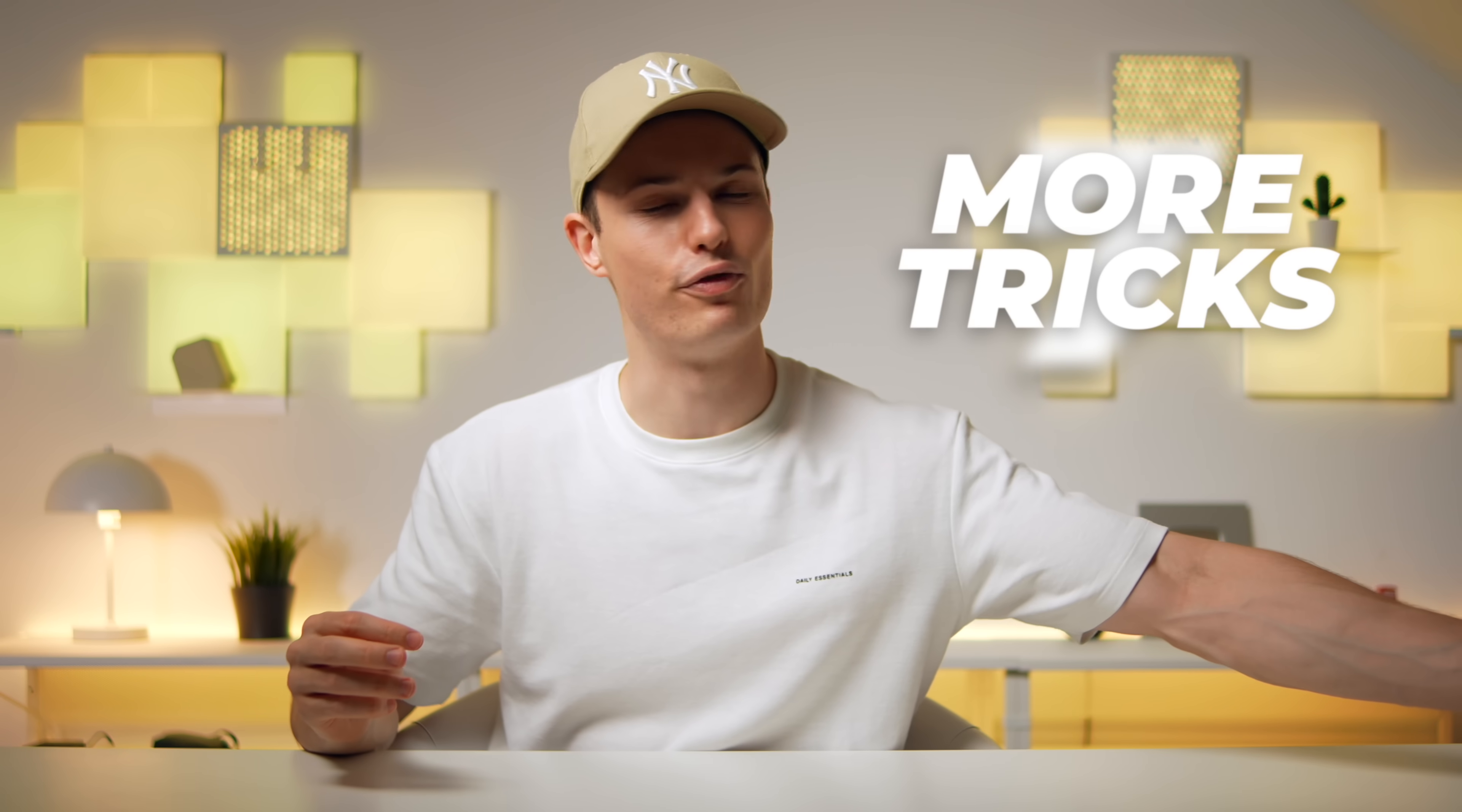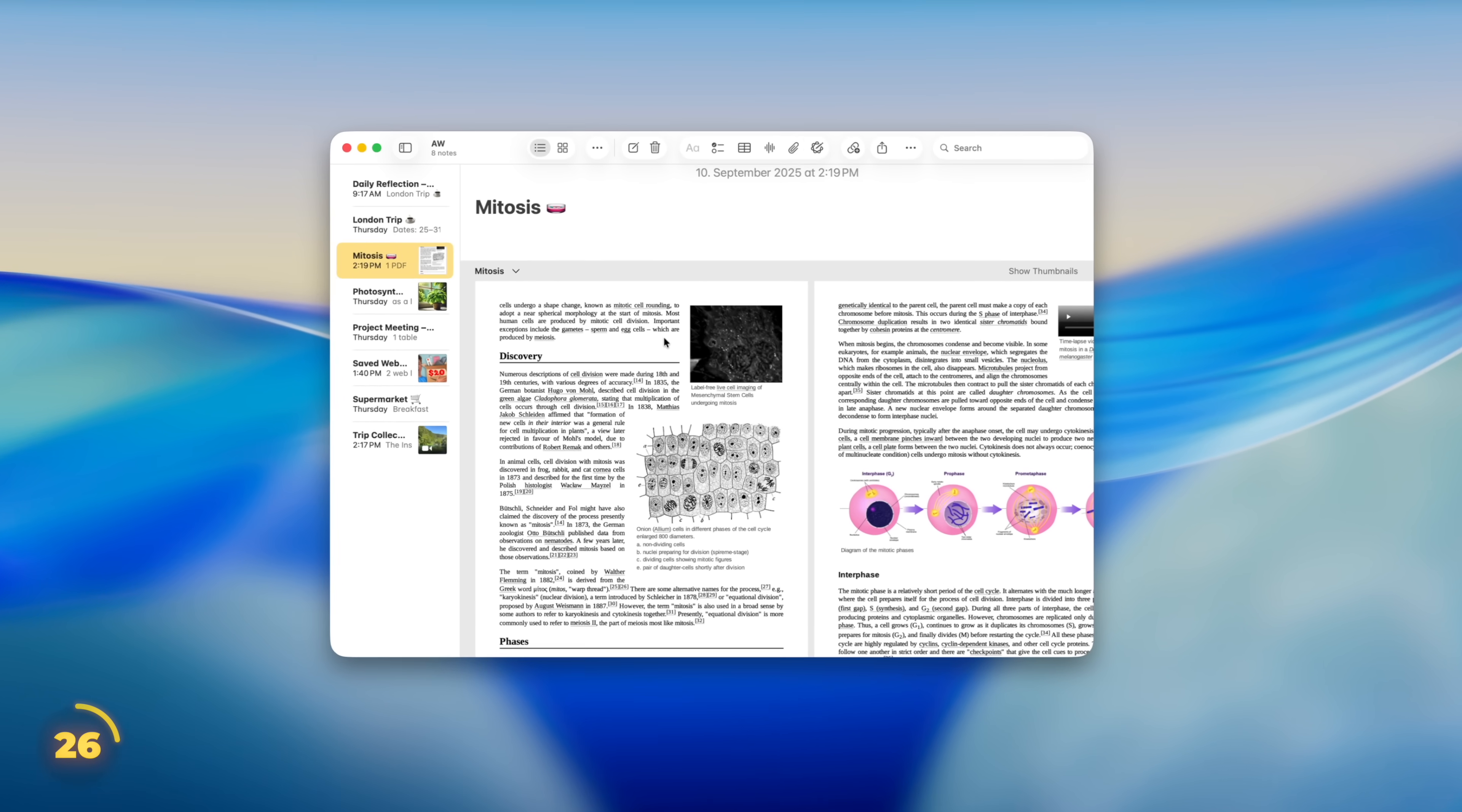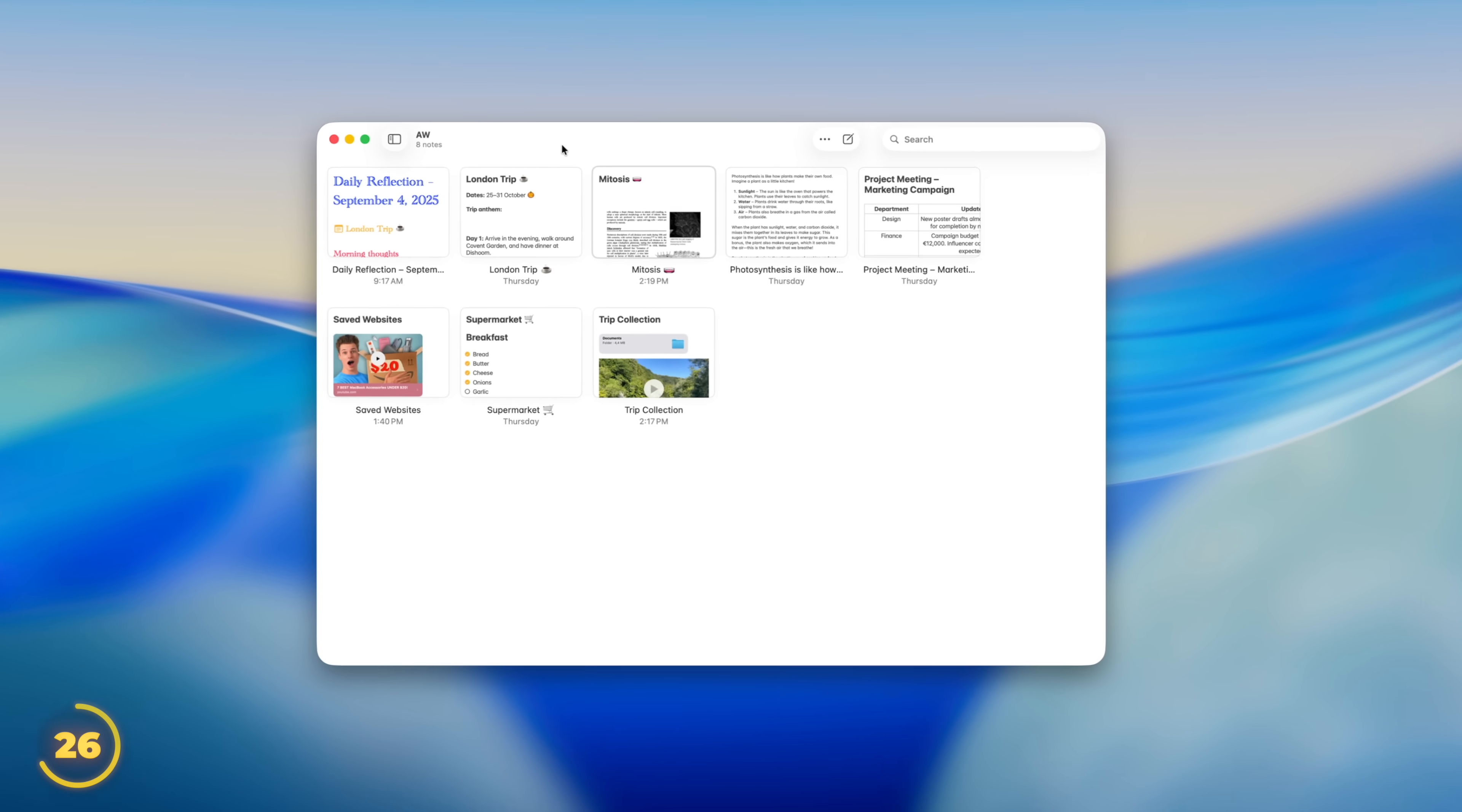7 more tricks before we unlock Pro Level. On Mac, the List View isn't the only way to view your notes. We can switch this to Gallery for larger previews. This also works on iPad.